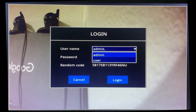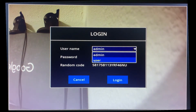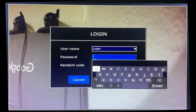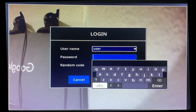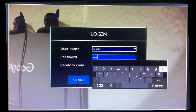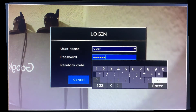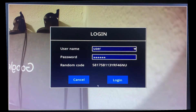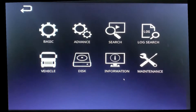You're going to see admin and you're going to see user. You'll highlight user. You'll put in the default password of six zeros — one, two, three, four, five, six — and you'll hit enter. Login.